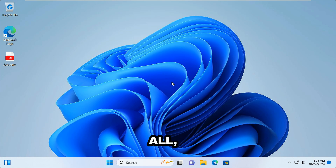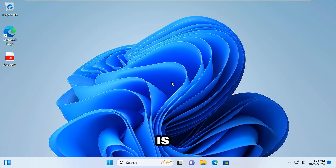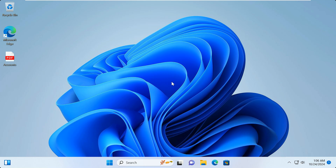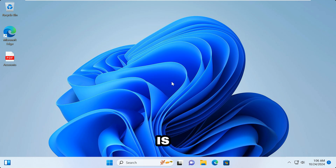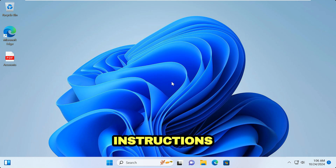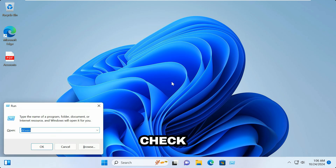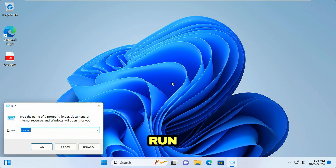First of all, this first method will only work if your Windows OS is the Pro or Enterprise edition. Otherwise, use the second method, which is the more advanced one. Follow the instructions very carefully. Let's go check the first method — I'm going to open the Run box.